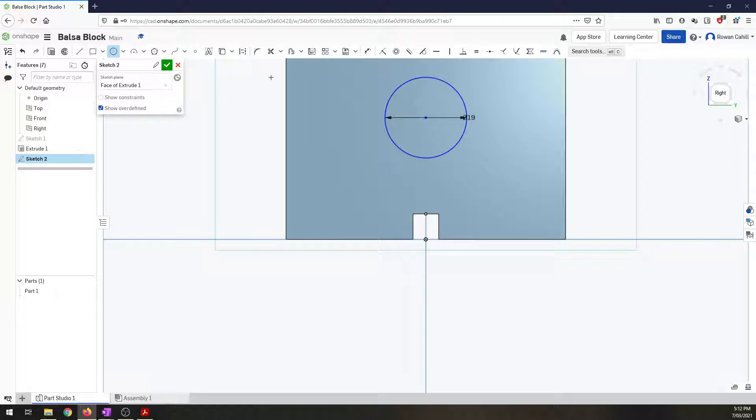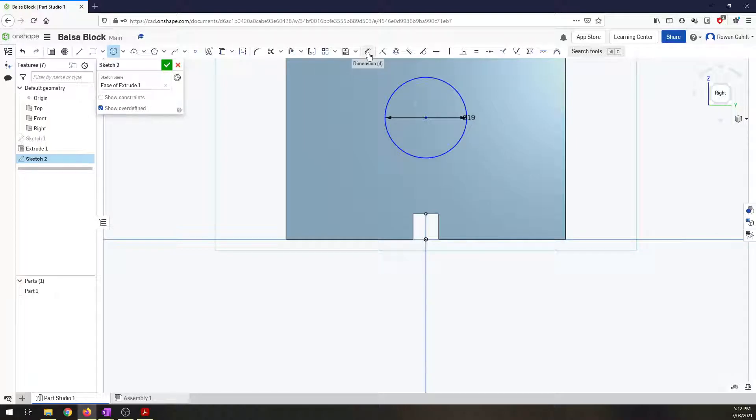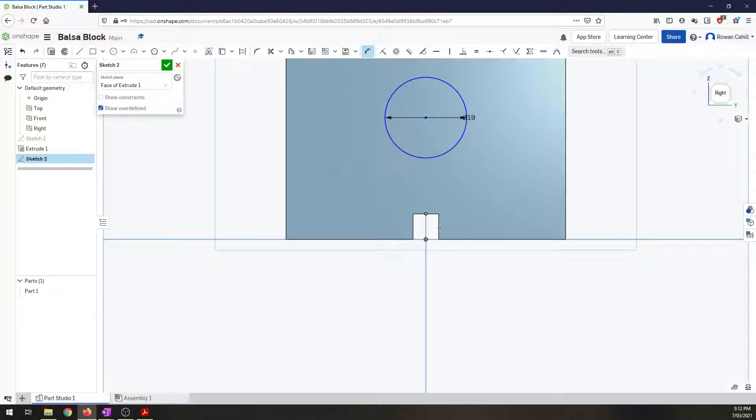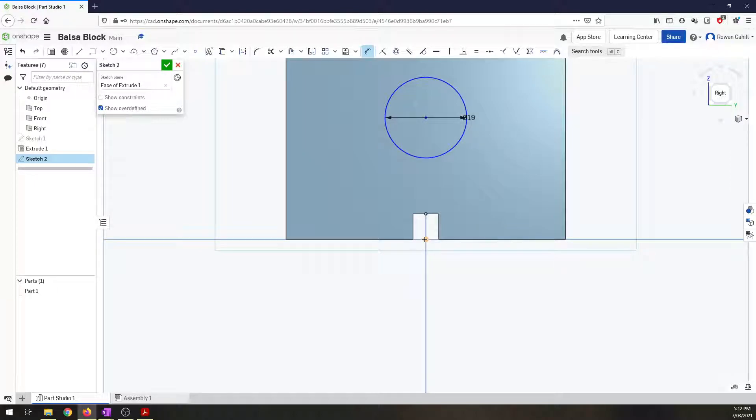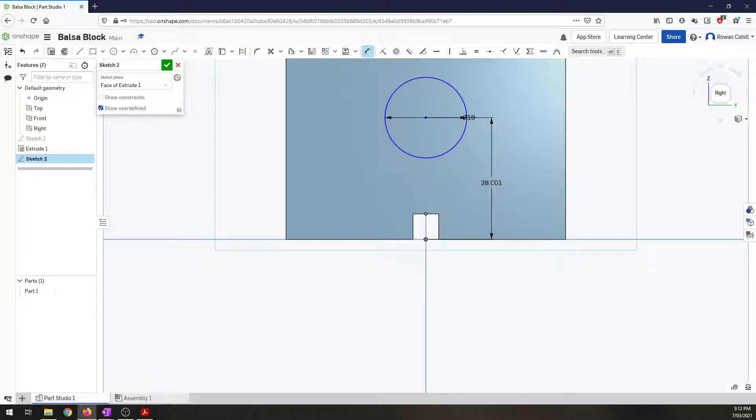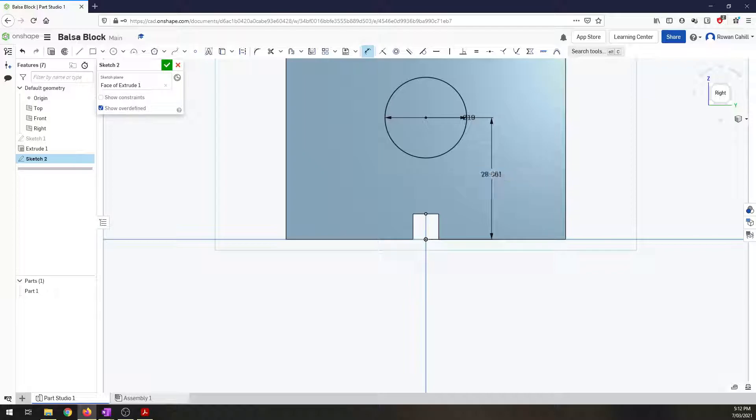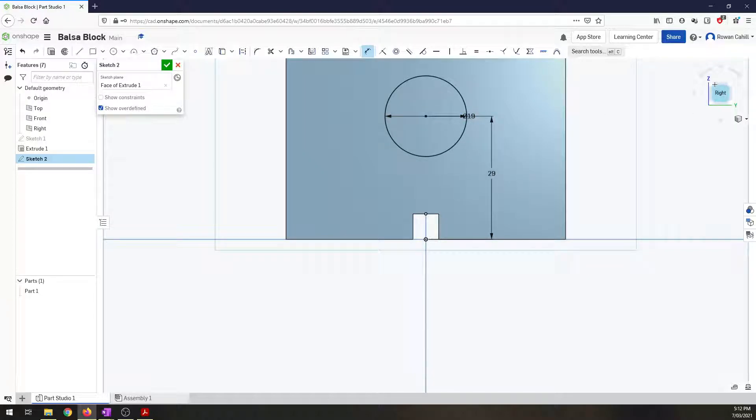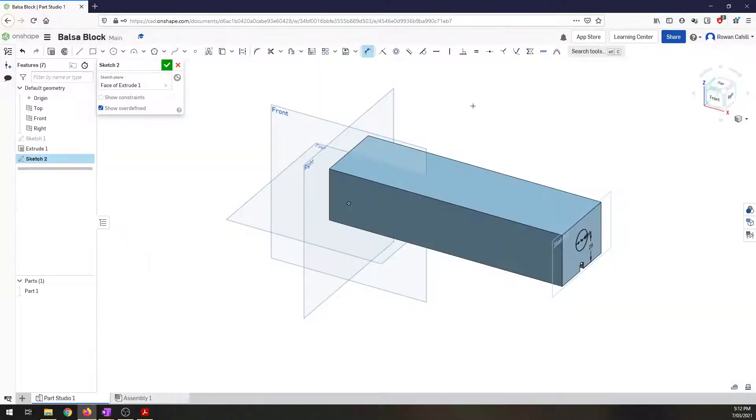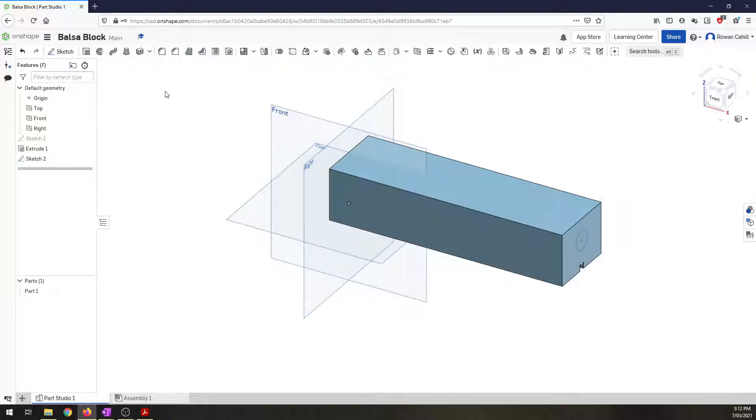And we now need to dimension that. So two things I can do here. I can either click on the dimension button or I can press the D key on my keyboard. And that's a shortcut for dimension. Now I need to dimension from the very bottom. So click on the bottom of my sketch and the center of the hole. And I've got this at 28, which is pretty close. I'm aiming for 29. So type that in. There's my circle in the right spot. So now I can finish my sketch.